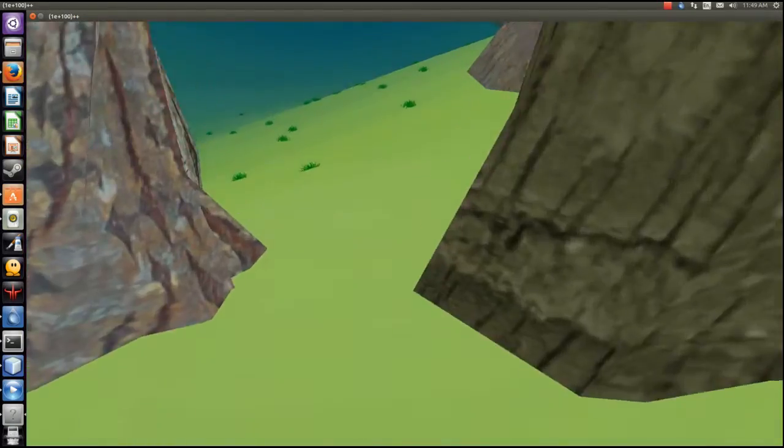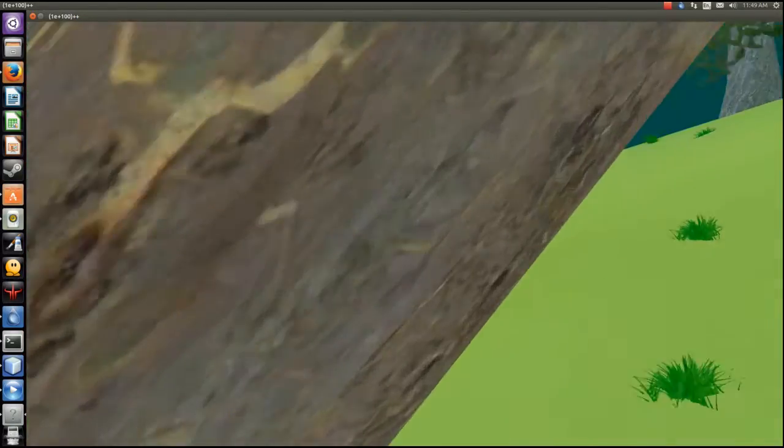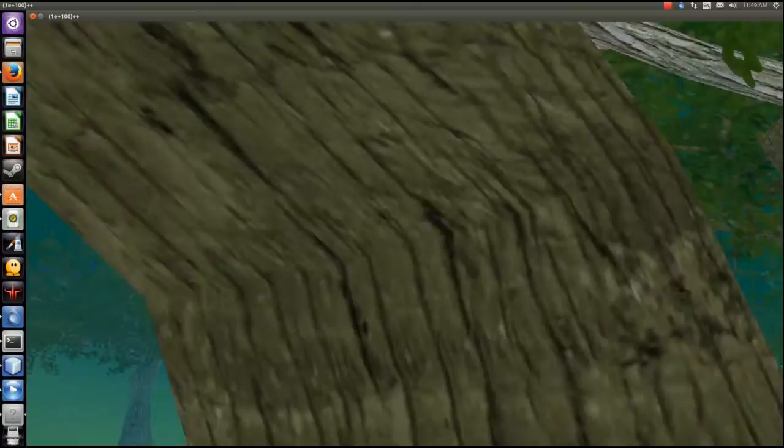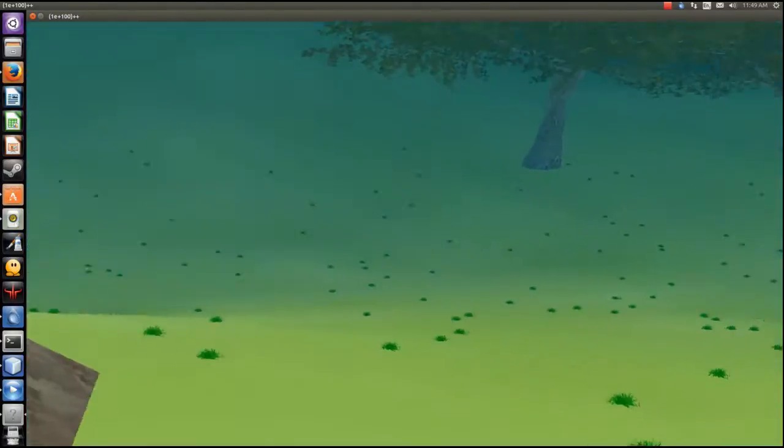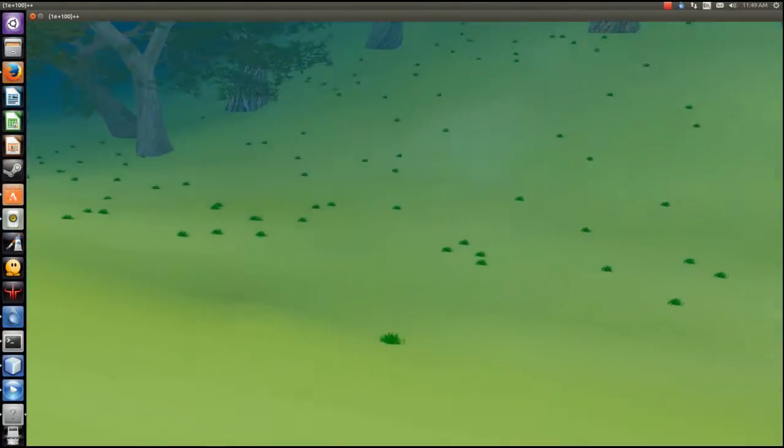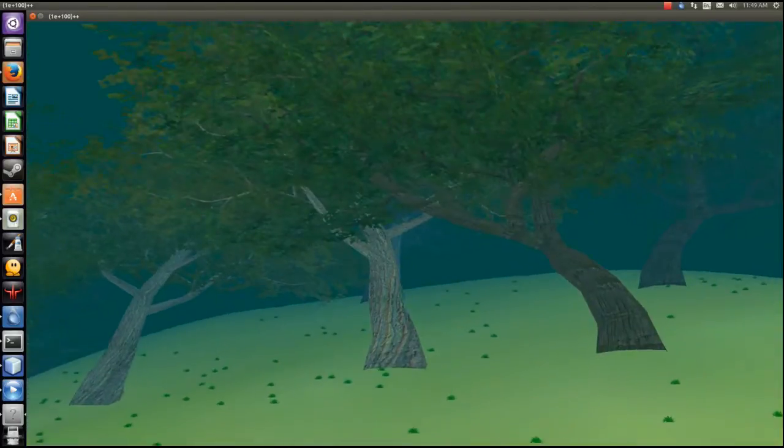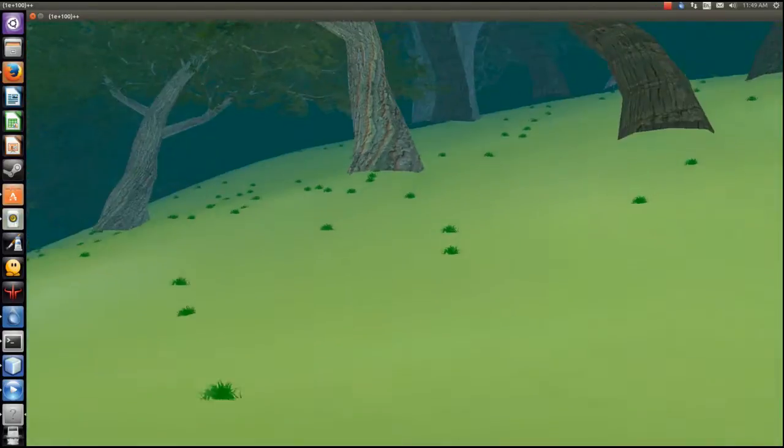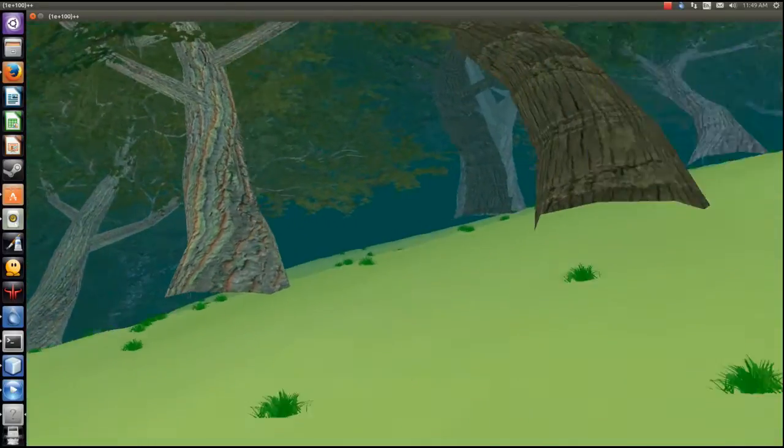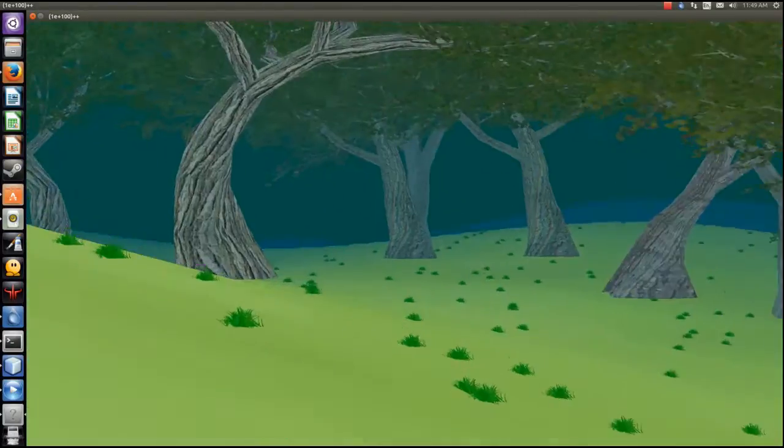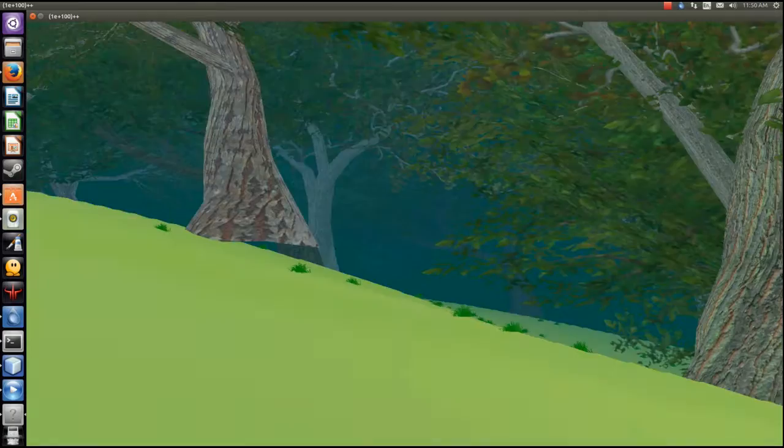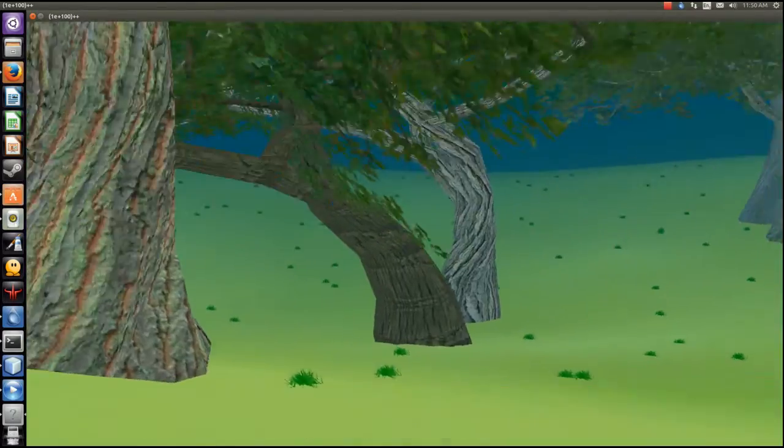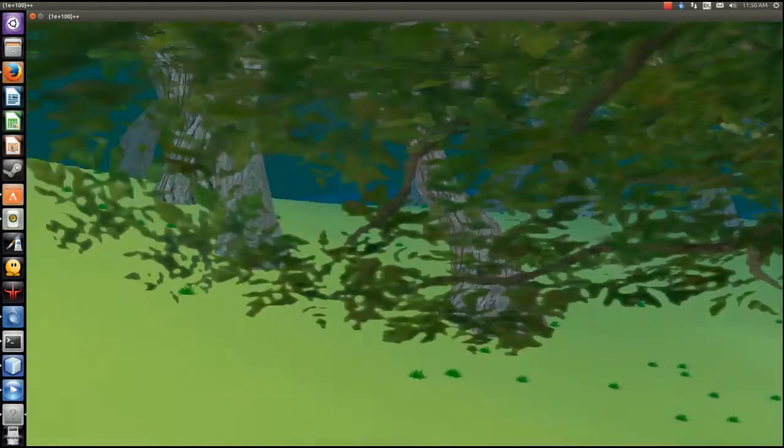The terrain's randomly generated and populated with trees and grass. I got the trees off the internet, I'll post a link in the description. I'm doing this from scratch with my own engine using LWJGL, and that's what it looks like at the moment.